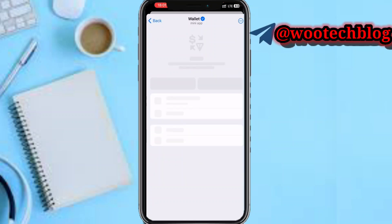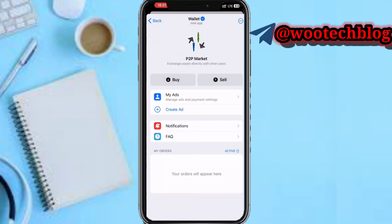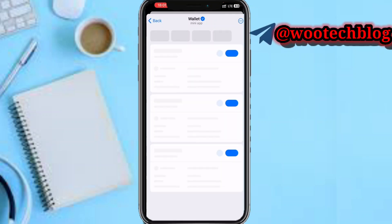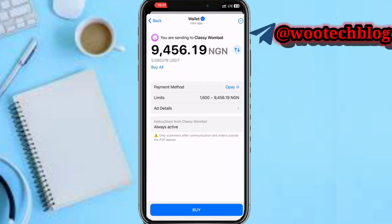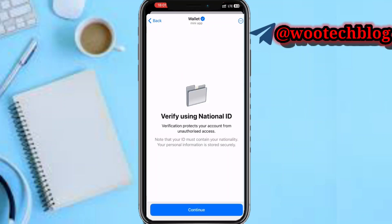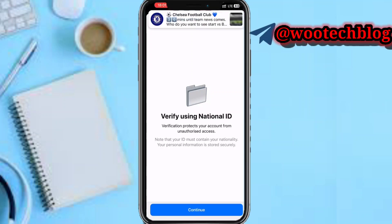Tap on P2P Market, then tap on Buy, then proceed to select all the ads and tap Buy. After that, as you can see, you need to complete the first verification. After completing the first verification, you can continue.